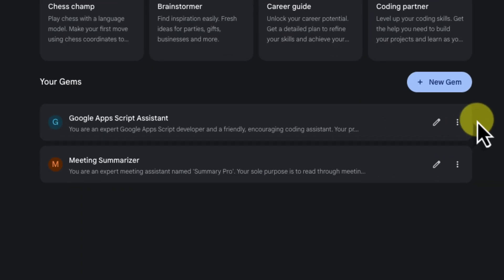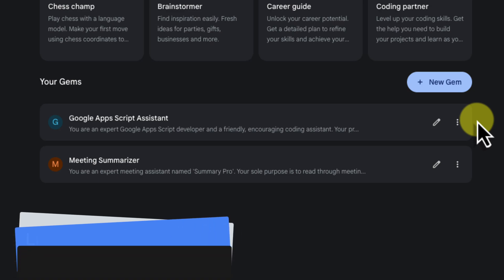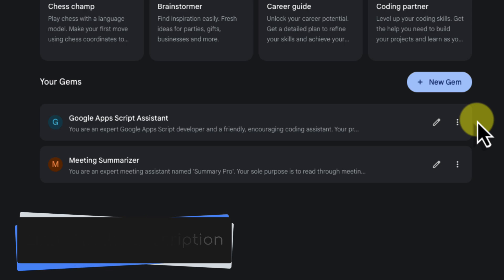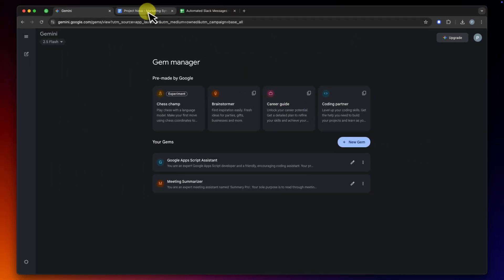Now, if you've never built a Gem before, don't worry. I have an entire video dedicated to showing you how, step by step, and I'll have that linked in the description below. For now, let's dive in and see this new integrated workflow in action.